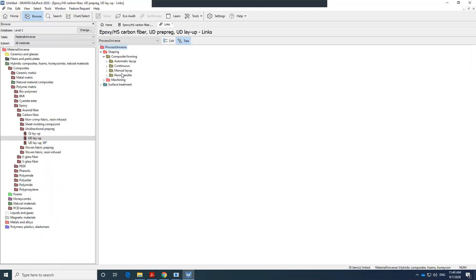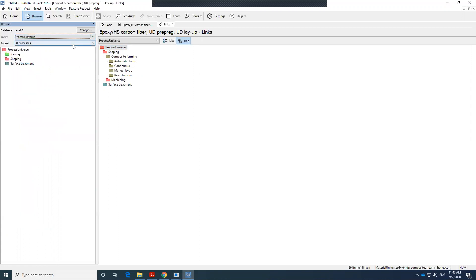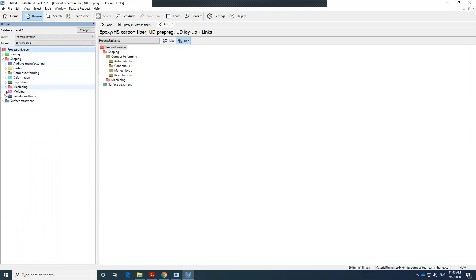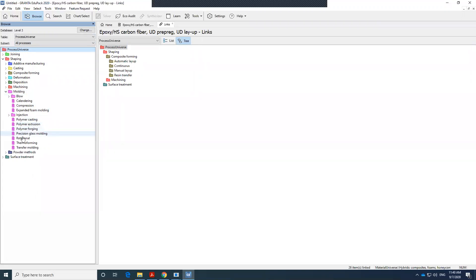So here you could go to alternatively to process universe, and then go to shaping, see what kind of molding that you need. If you need polymer extrusion, thermal forming, transfer molding, and then find the information that you want from the manufacturing process.